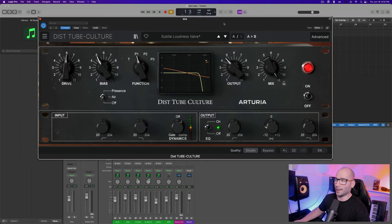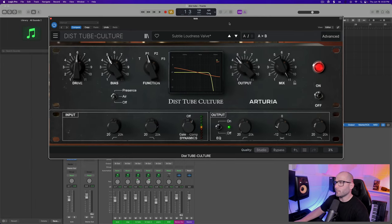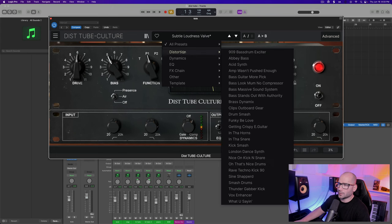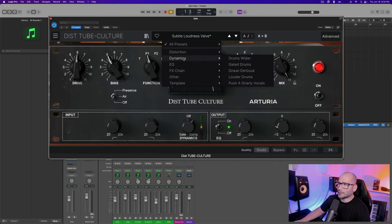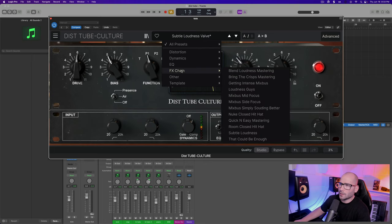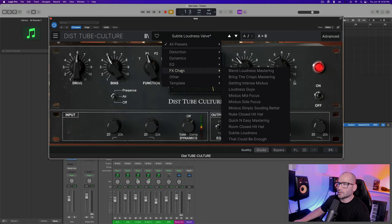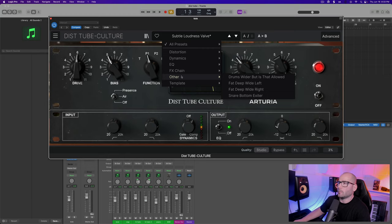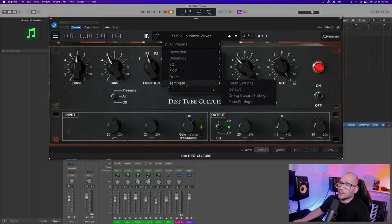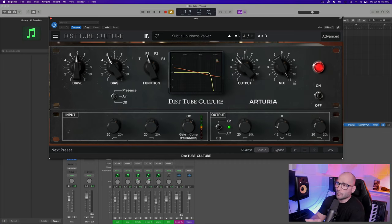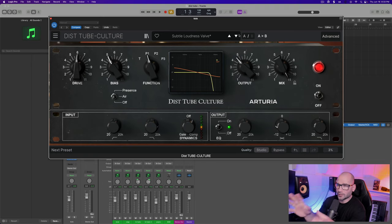Over here you have your presets - you have distortion presets, you get a good number of those. Your dynamics, your EQs for subtle loudness valve, your effects change which has blend loudness, mastering loudness, mix bus, mid focus, all that good stuff. Others you have drum wider, and then you have your templates.